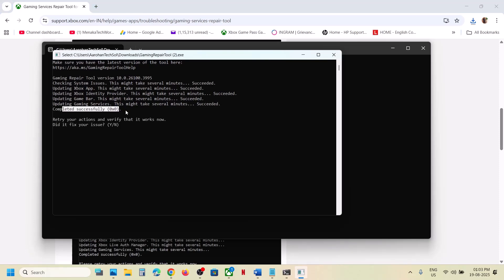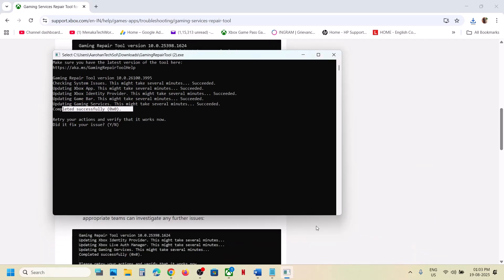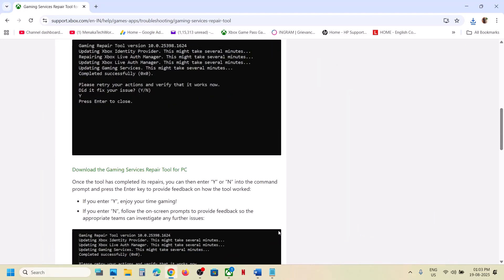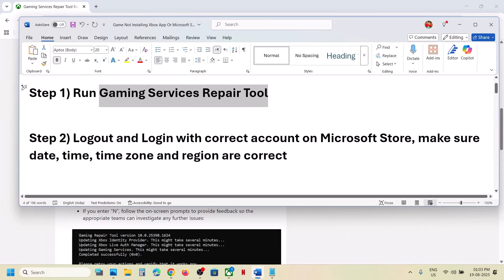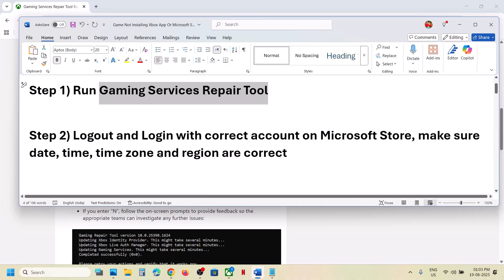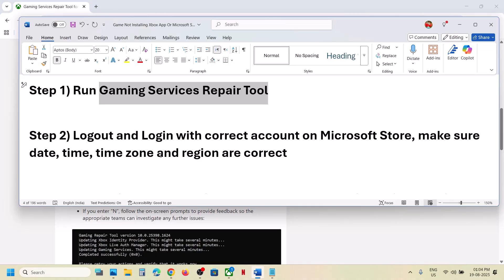Once you see 'Completed Successfully,' try to install the game again and check. Still not working? The next step is to log out and log in with the correct account on Microsoft Store and with the same account on Xbox app.